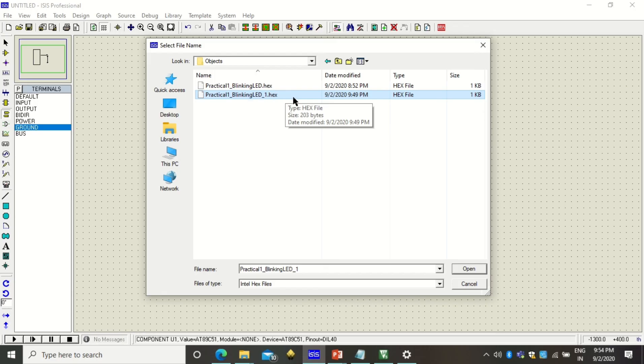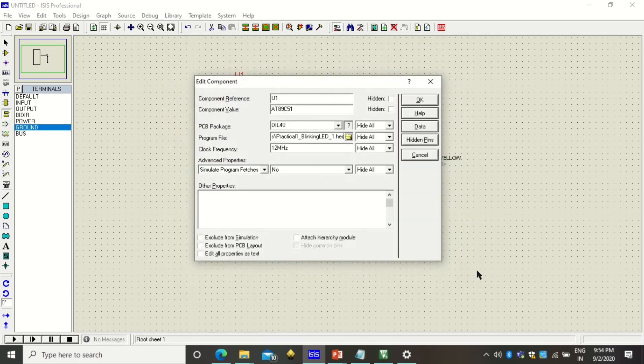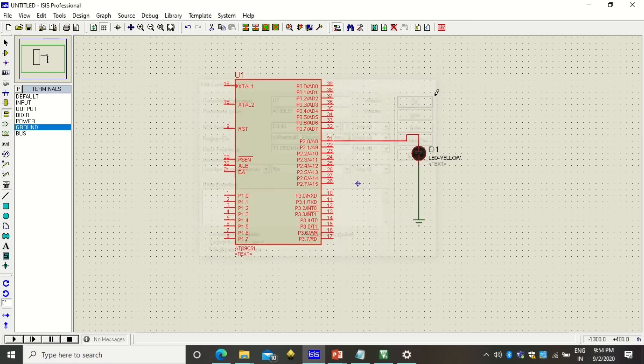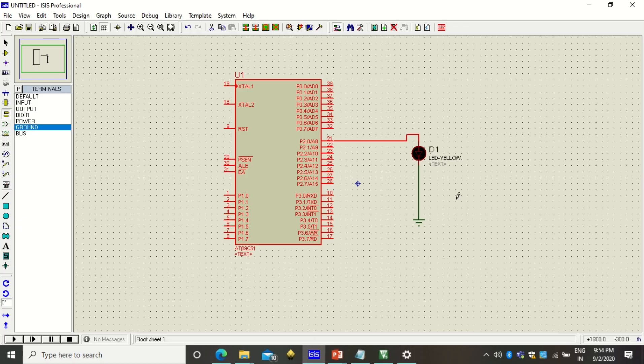This hex file you have to select here. You can change the frequency so the frequency was 11.0592 megahertz, then click on OK. That's it. Now the program and the simulation is ready to be executed.